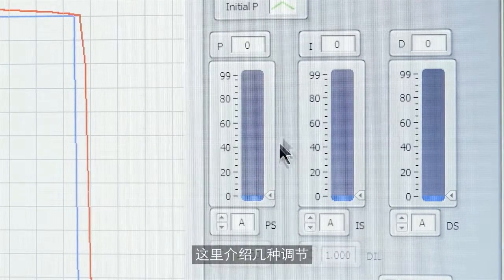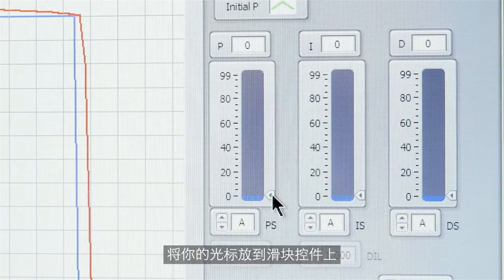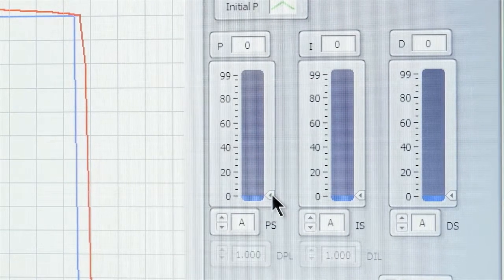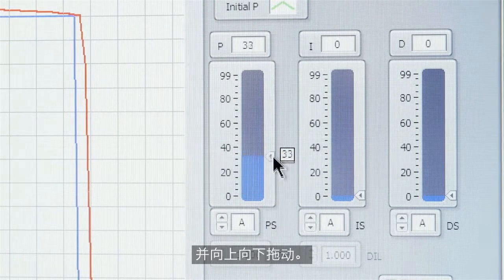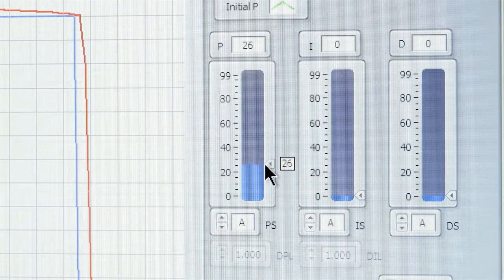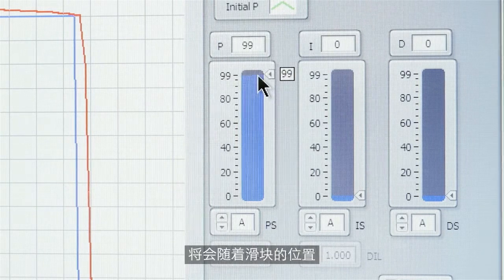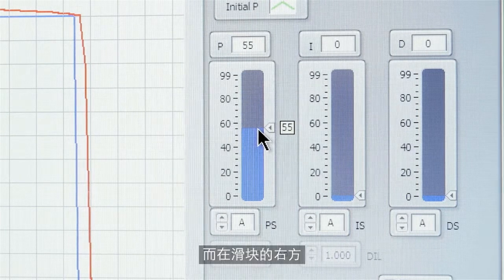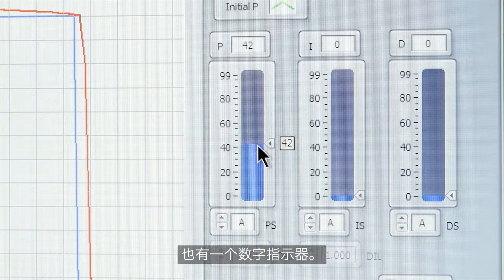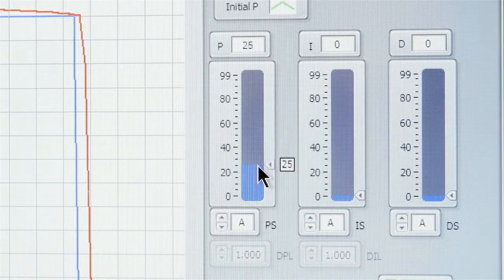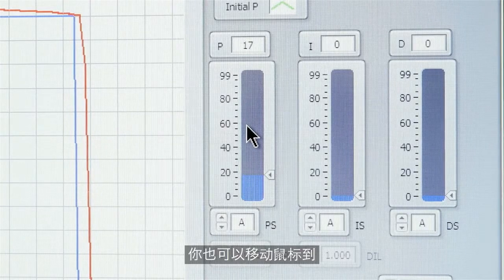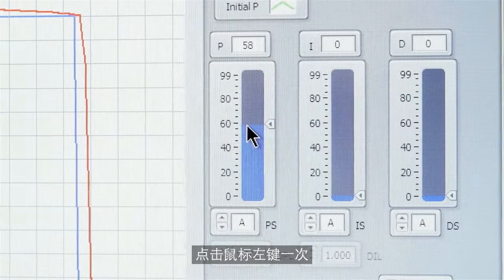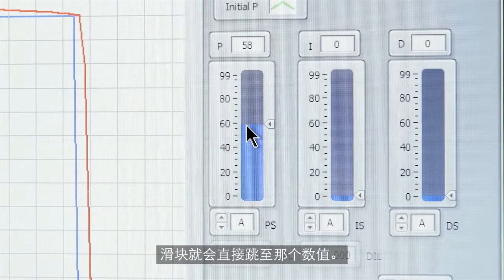Now there are several ways of adjusting the slider. The first is place your cursor on the slider control, click your left mouse button and drag it up and down. And you'll notice that the indicator at the top follows the setting of the slider and there's also a digital indication to the right of the slider itself. You can also move the mouse to the approximate value and click the left mouse button once and the slider will jump to that value.